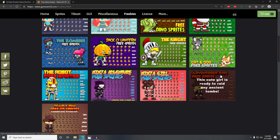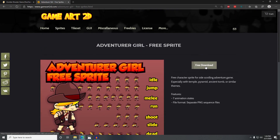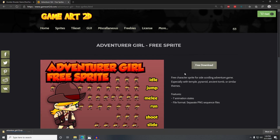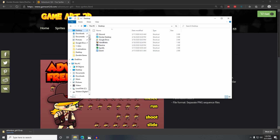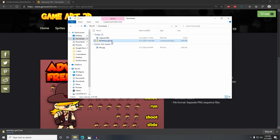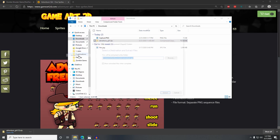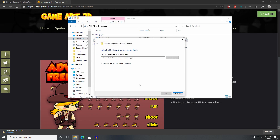I'm using the Adventure Girl one. Go ahead and download the pack — their free download right here. Click download, and it's going to download a file called Adventure Girl. Go to your downloads folder, right-click on that zipped folder Adventure Girl, click extract all, and click extract.